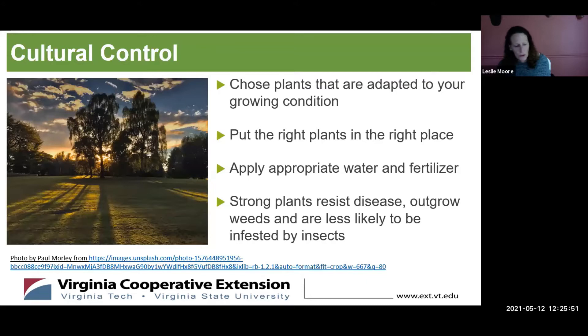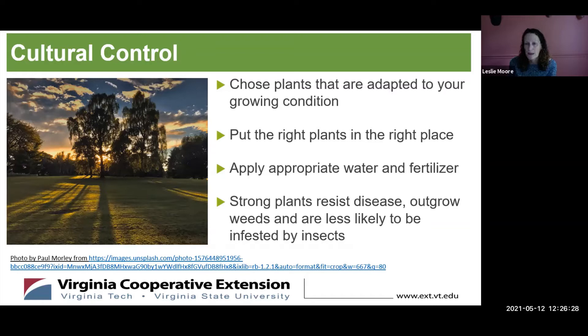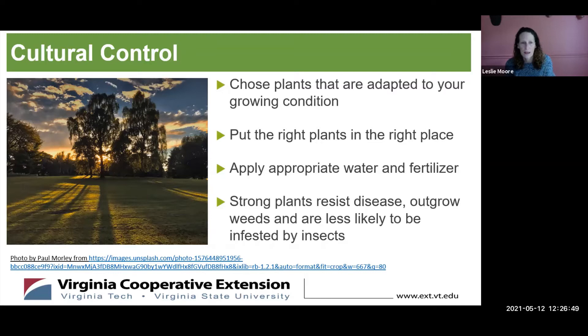Cultural control means choosing plants adapted to their growing conditions. Unfortunately in this area we're in a transition zone, so we'll be fighting whether we have cool season or warm season grasses — none of them are perfect. Try to pick the right grass seed for the right place. For instance, bluegrass does not like shade, so you'll want to use a fescue or something else in shaded spots, or again, a ground cover. Apply appropriate water and fertilizer, and remember that strong plants resist diseases and weeds. Especially, don't mow too short and sharpen your mower blades so they don't shred the top of the grass and make it more susceptible to diseases.